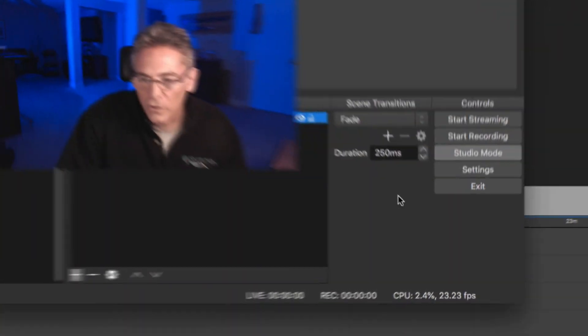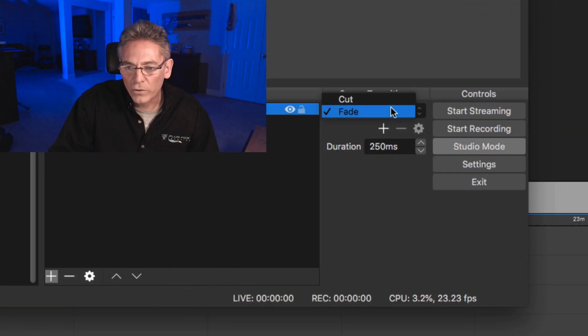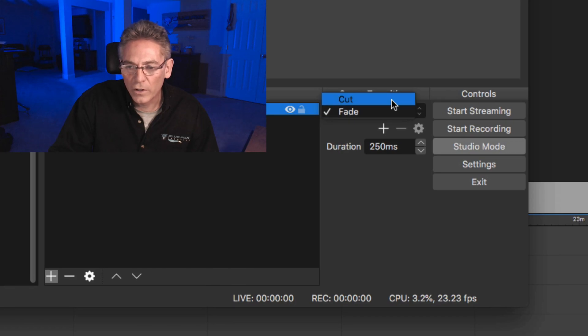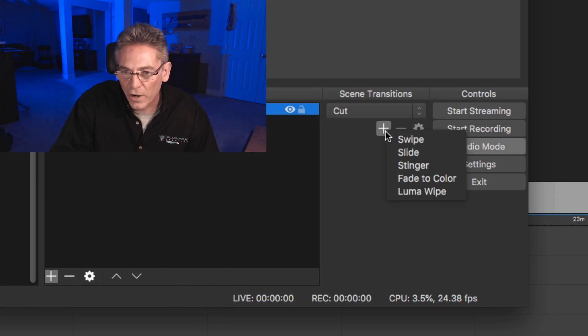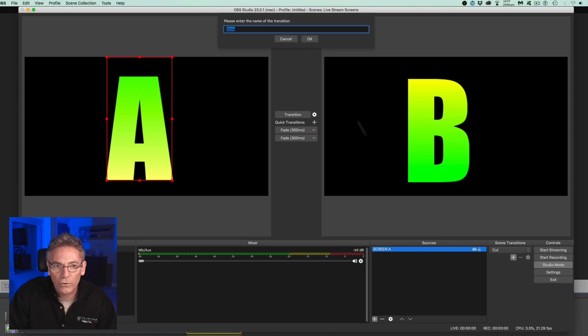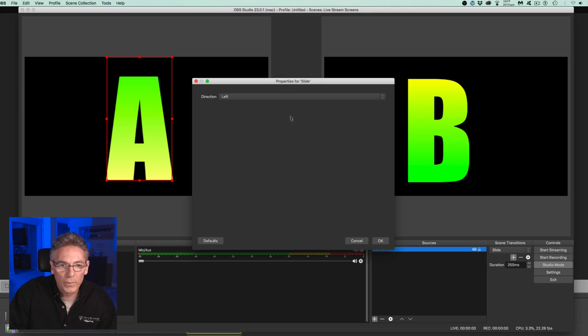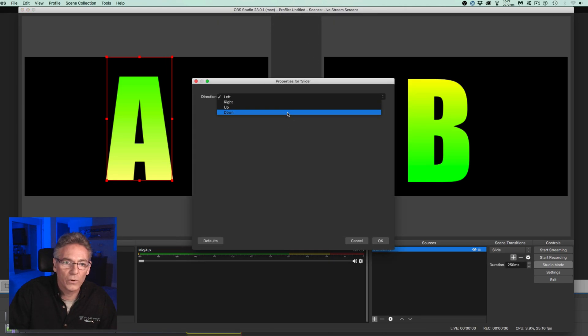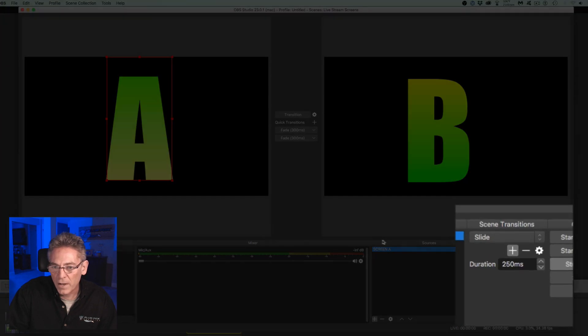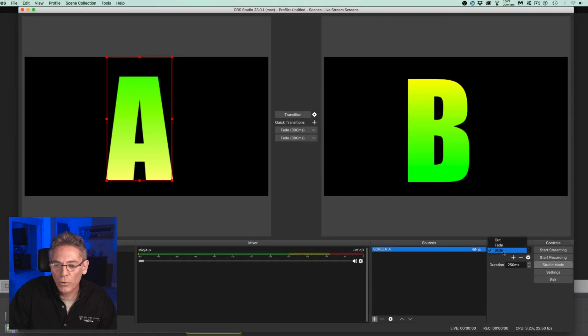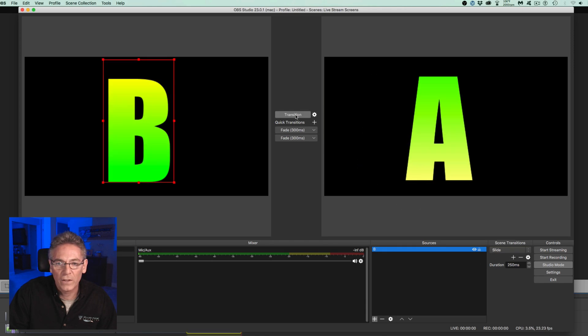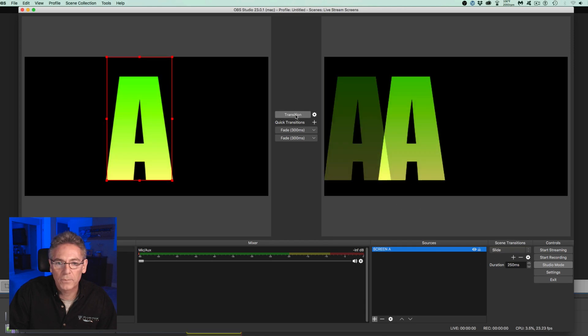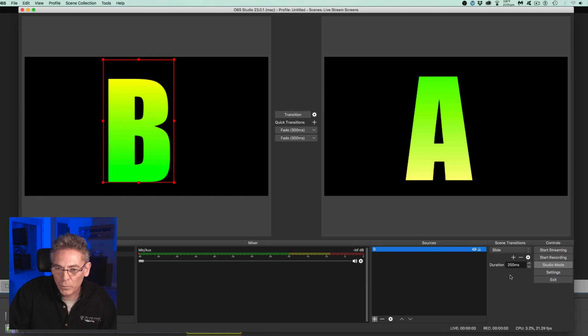The next section is the scenes transition. The two standard ones that come with the installation initially are cut and fade. Now if you hit the plus sign there are more. You can do swipes, slides. I'll do slide here just for an example. It wants to know what you want to name it. You can just leave it as slide for now. It opens up the screen and gives you more options. Do you want to slide left, right, or up? Pretty cool. Hit okay and now you have a new parameter in that drop down. In this case it's slide. I'll just check that off and now it slides. You have different options. You can slide it up, down, left, right, or whatever. There's quite a lot, it's pretty cool.